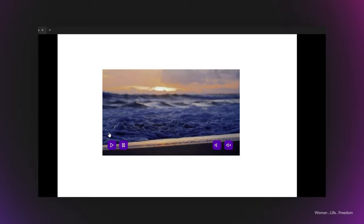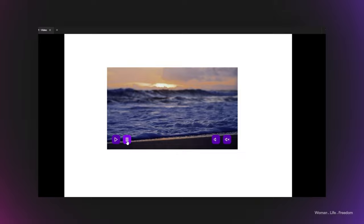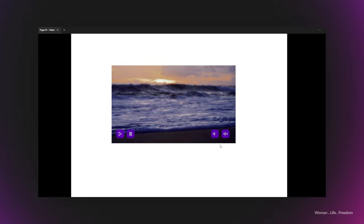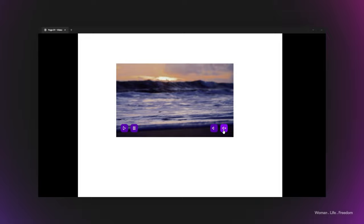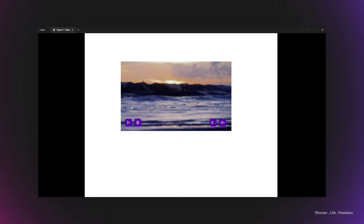Now it's time to run the prototype and see how the controllers are working. As you can see, when we run the prototype the video plays automatically. When we click the pause button the video pauses, and when we click play the video plays again. The mute and unmute buttons are also working, but my video doesn't have any sound so we can't fully check those here.